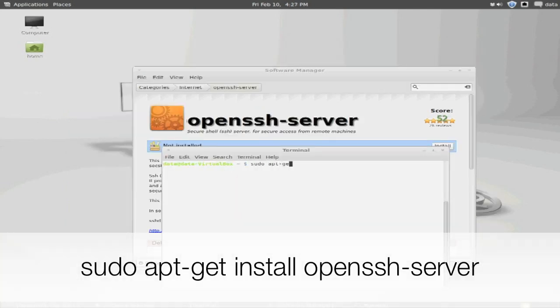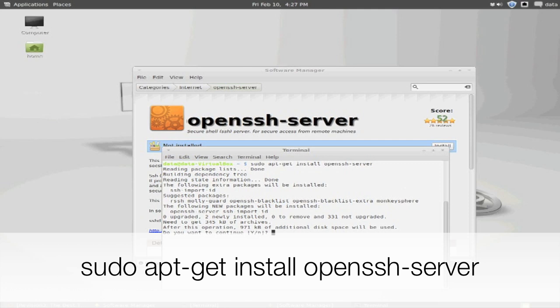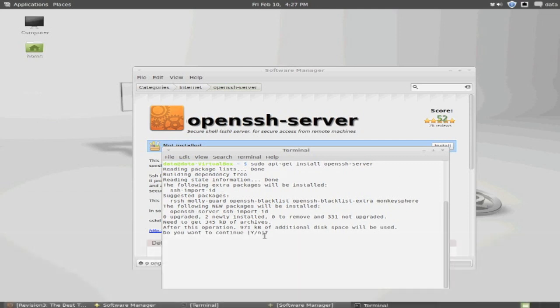Here's another quick example of doing a software installation. This time we're going to install the OpenSSH server. This will install the software package and the services, and will start up the services.